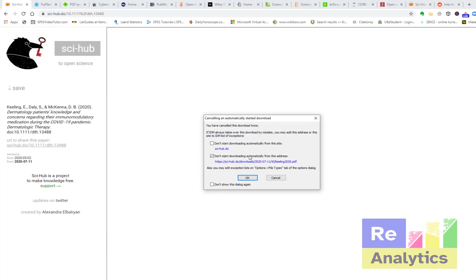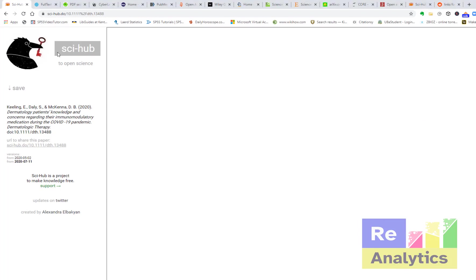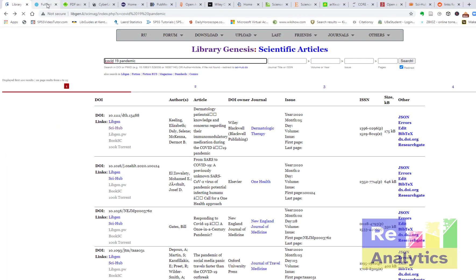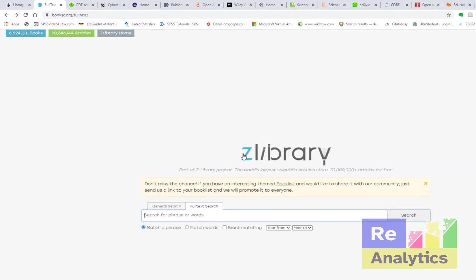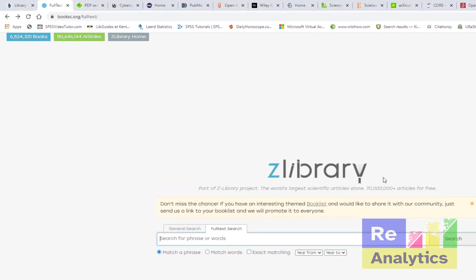Most of these libraries they work together with Sci-Hub to provide you these articles for free. So the next one, let's look at Z Library.